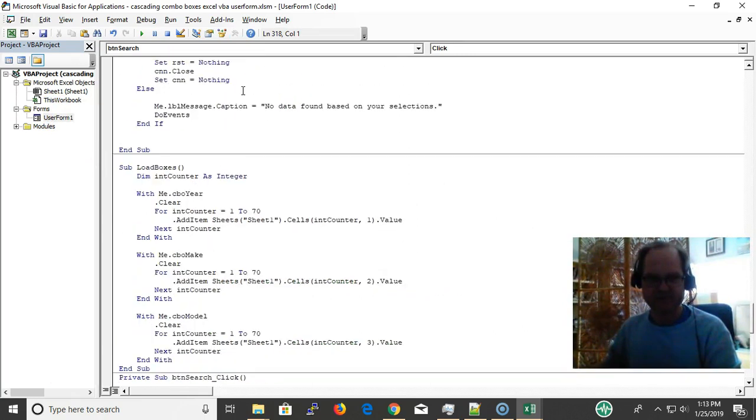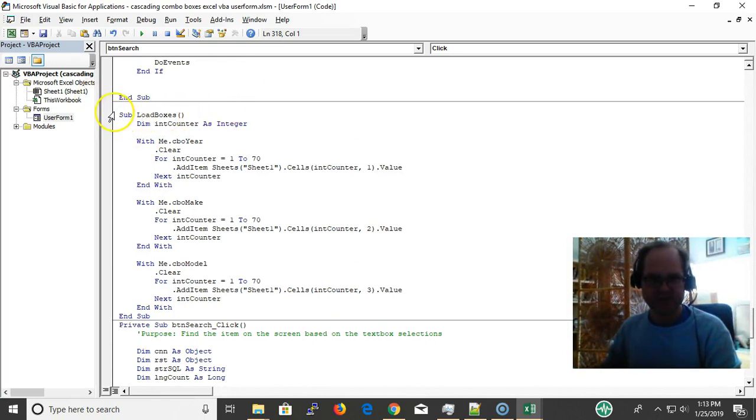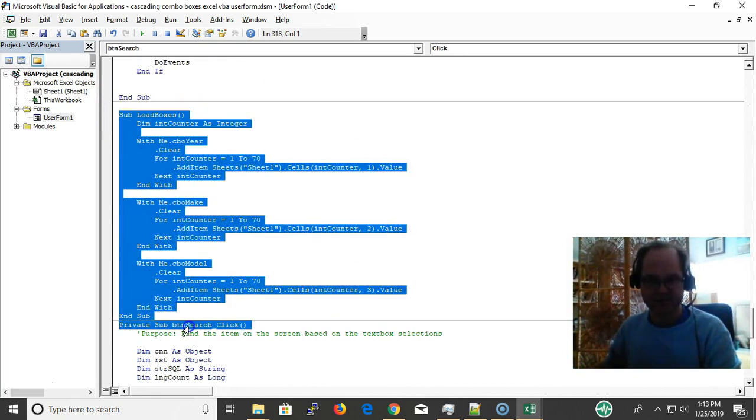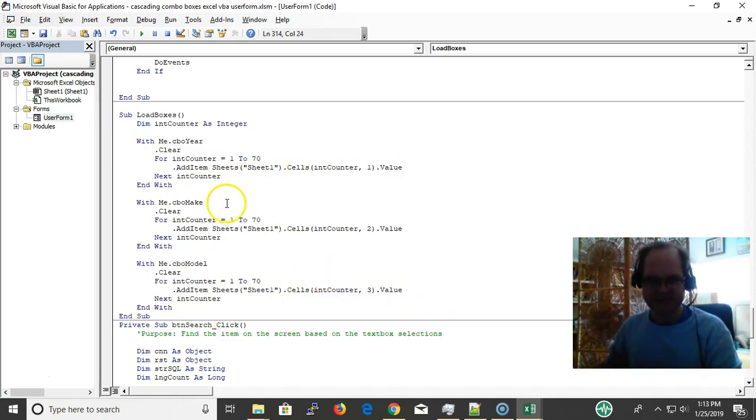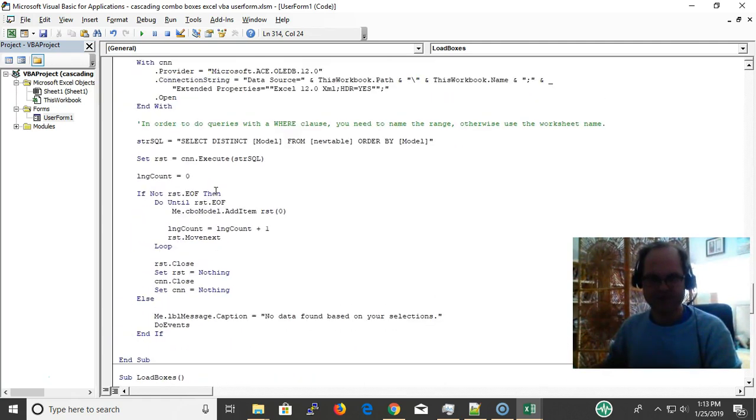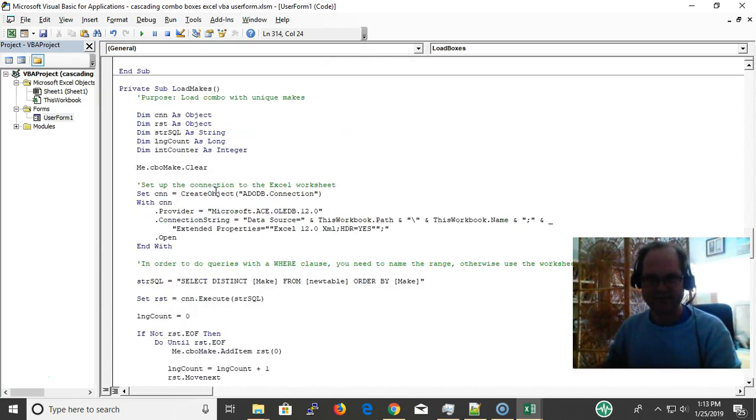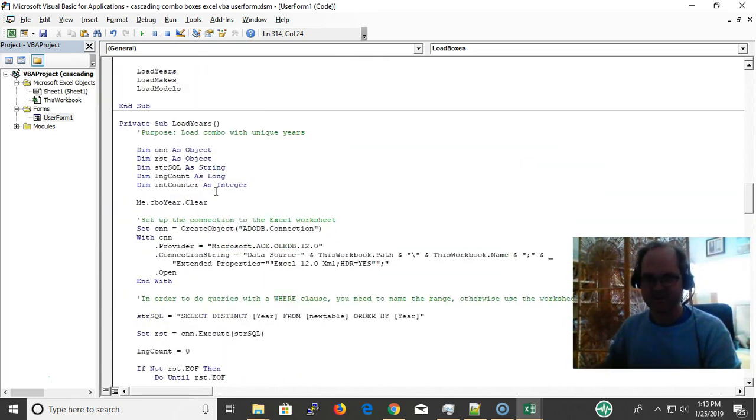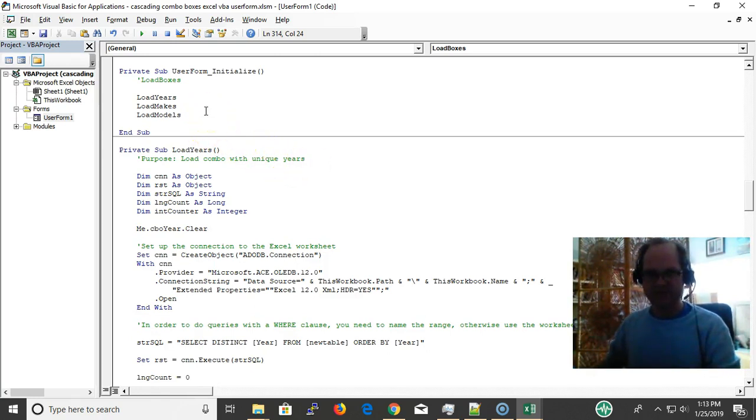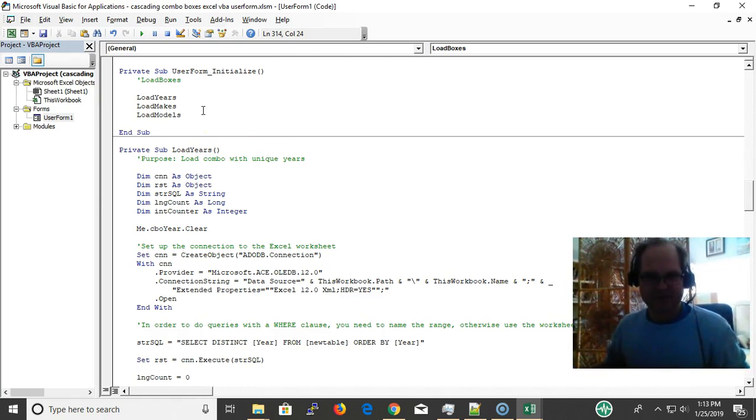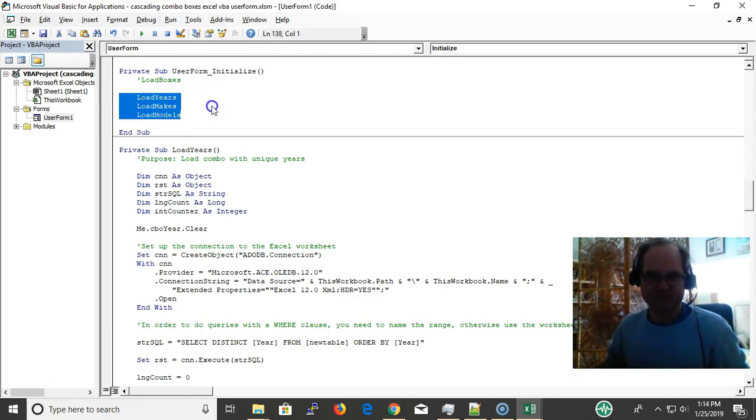So let's look at the code. I have my combo boxes and I have my user form here. Button search. This is the way I used to do it. I was doing this in the previous video. I left it here for you to look at. Okay, this is nice, simple, easy. But I would much rather use ADO to do it, Active Data Objects.